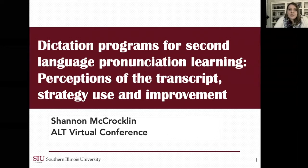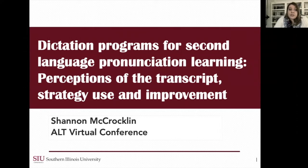Thank you for watching my presentation. Today I'm going to be talking about dictation programs for second language pronunciation learning, looking at perceptions of the transcript, strategy use, and improvement.